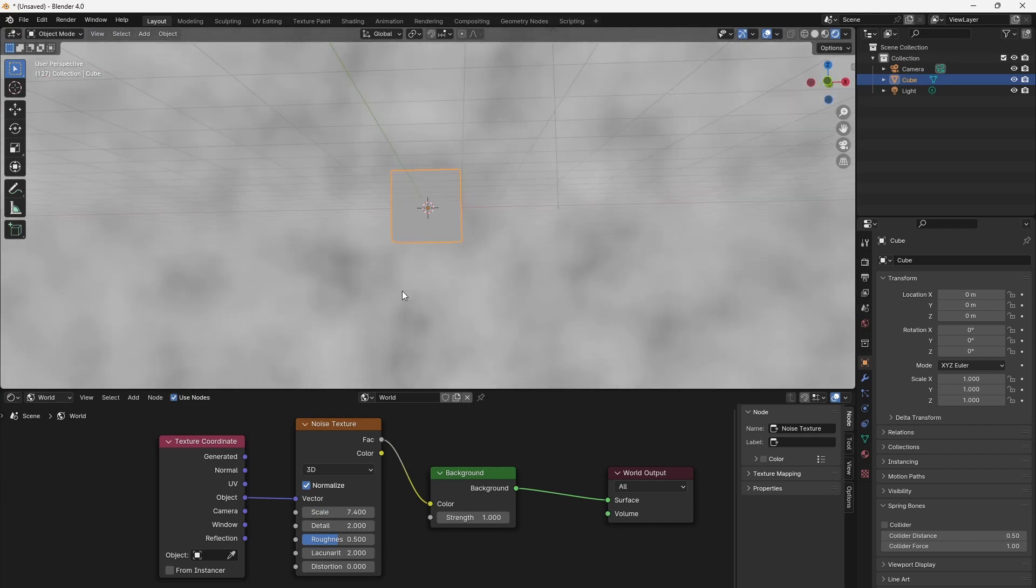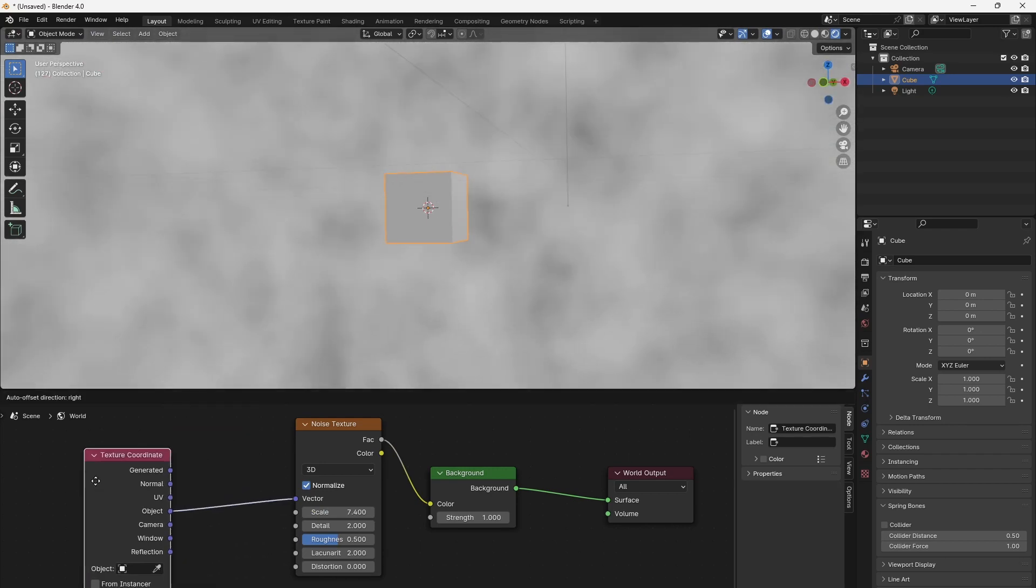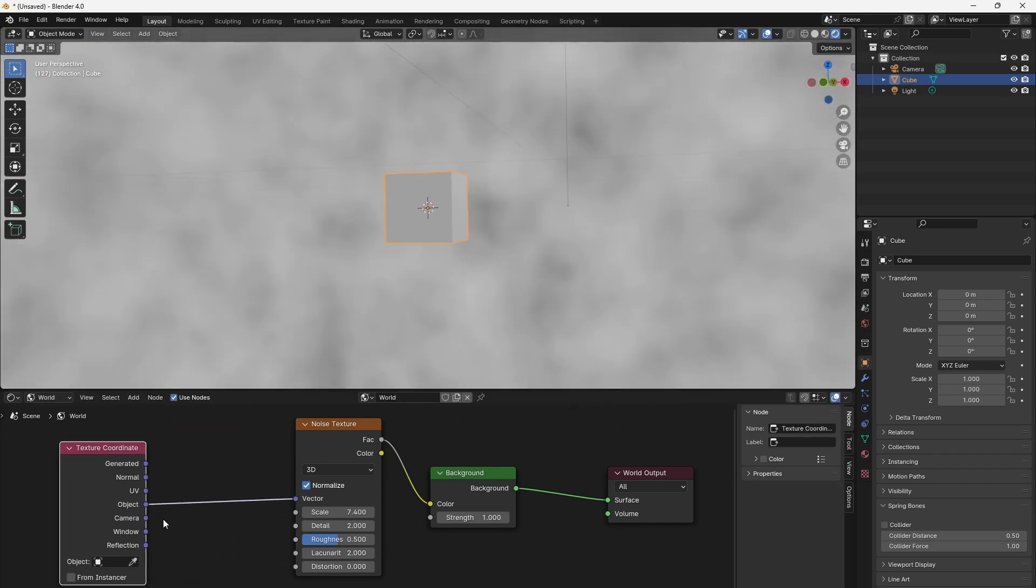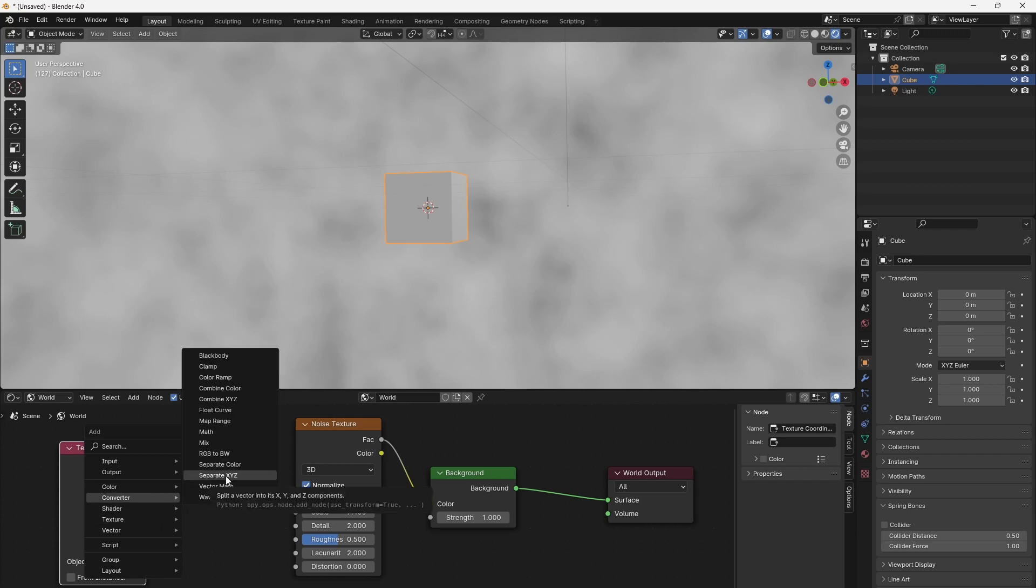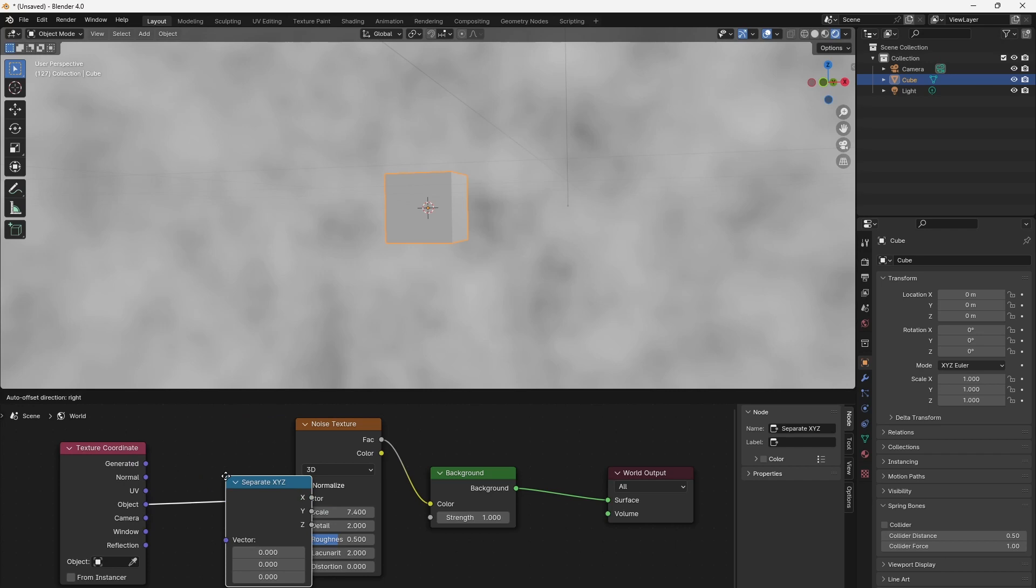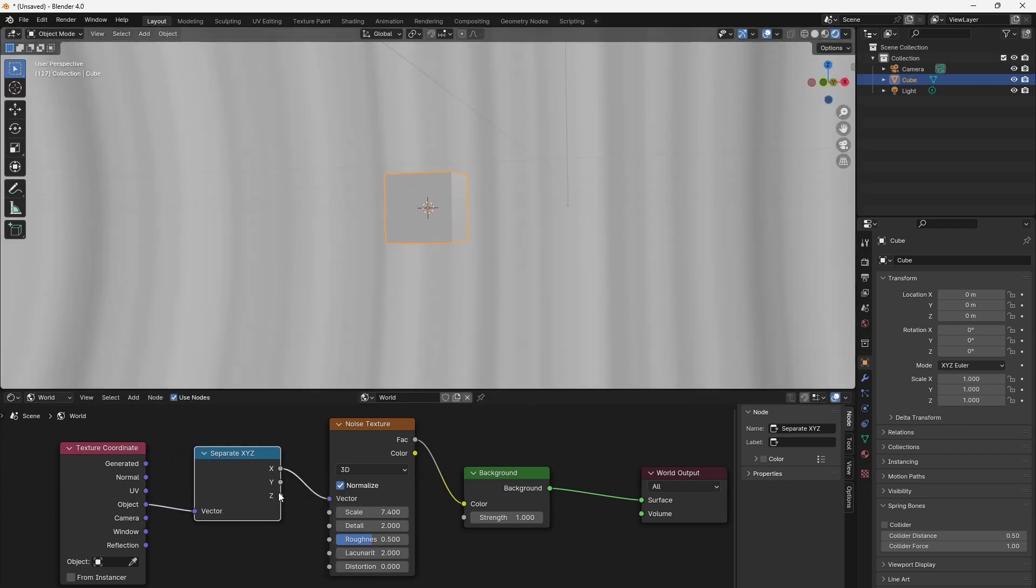We do so by separating the zeta component of the spherical object coordinates. We go to Shift A, Convert, Separate X, Y, Zeta, and connect the object coordinates to the separate node.